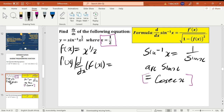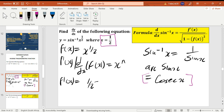The differentiation of f(x) — we use the formula x to the power n. So f prime of x: your n is 1/2, so you apply the formula n times x to the power n minus 1, which gives you 1/2 times x to the power negative 1/2.